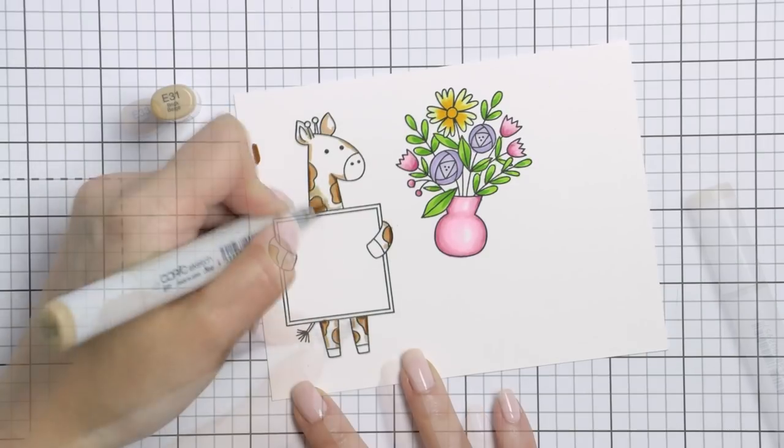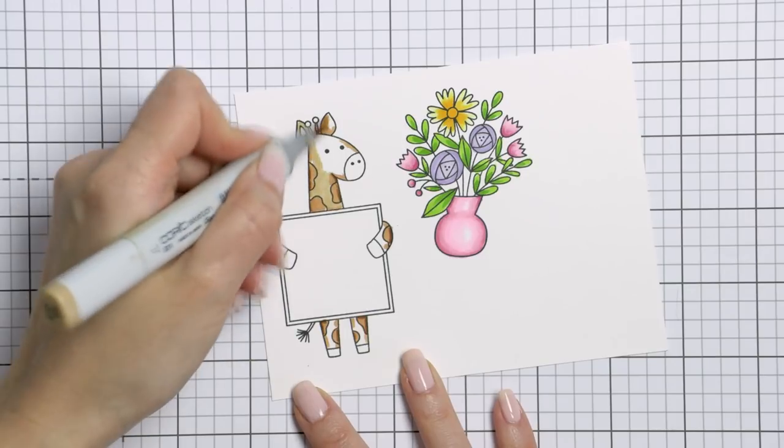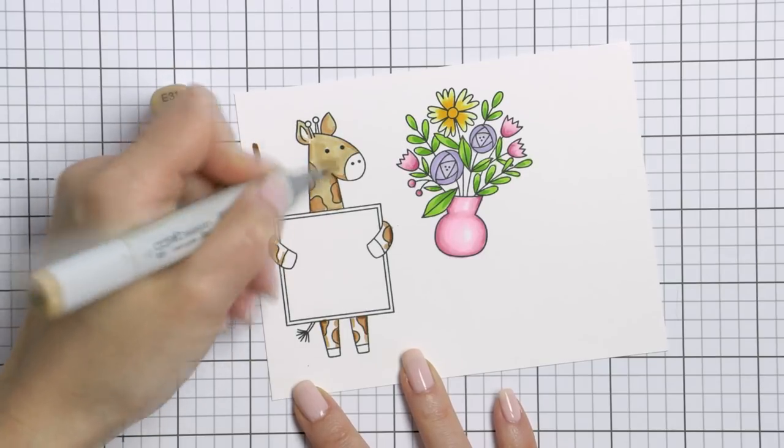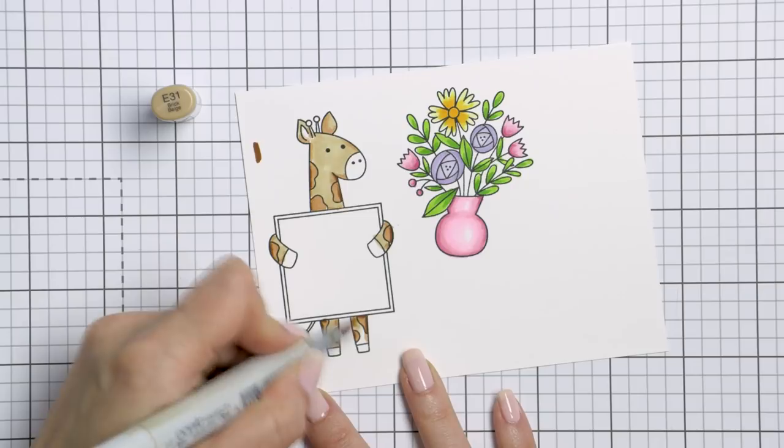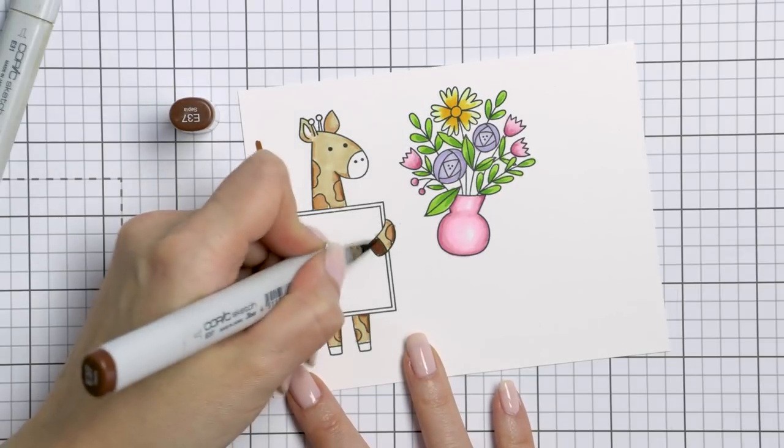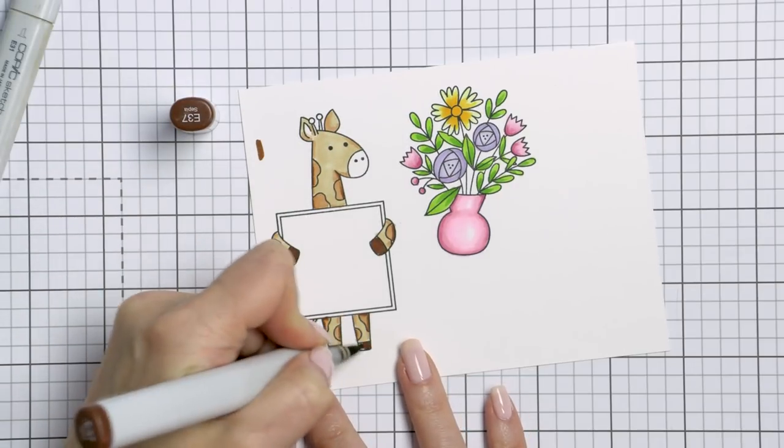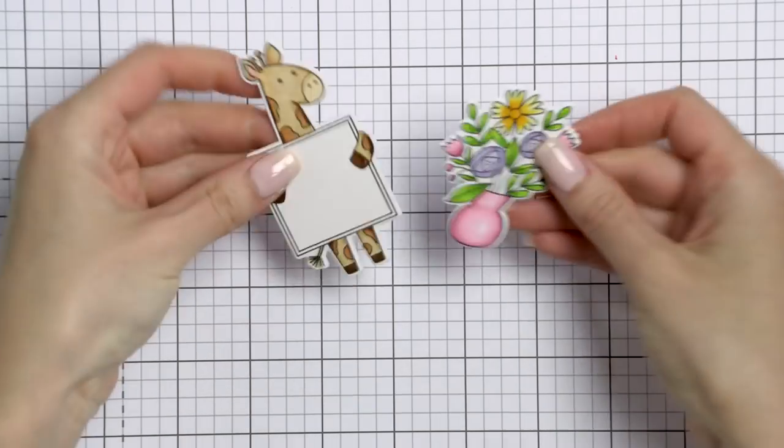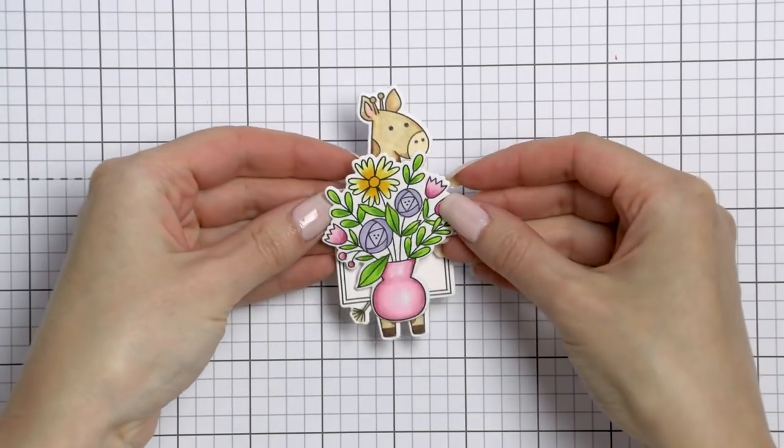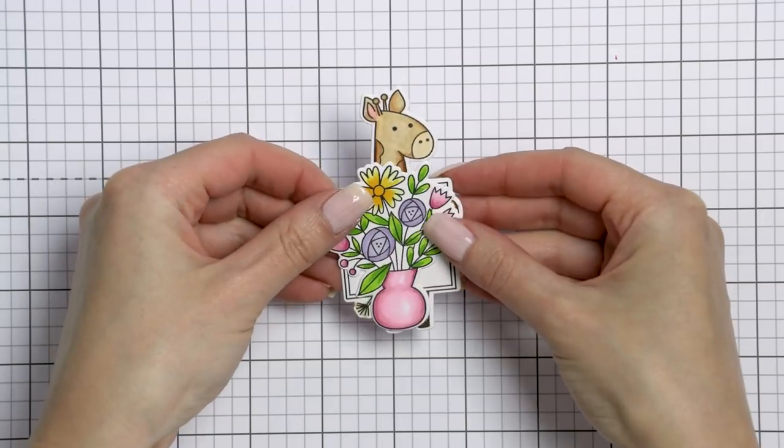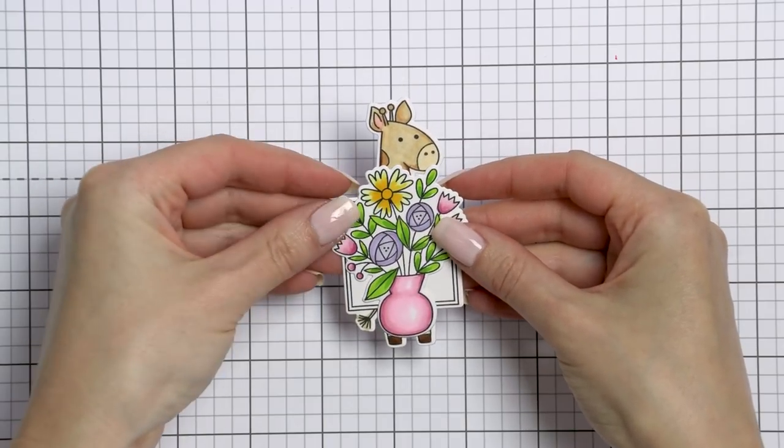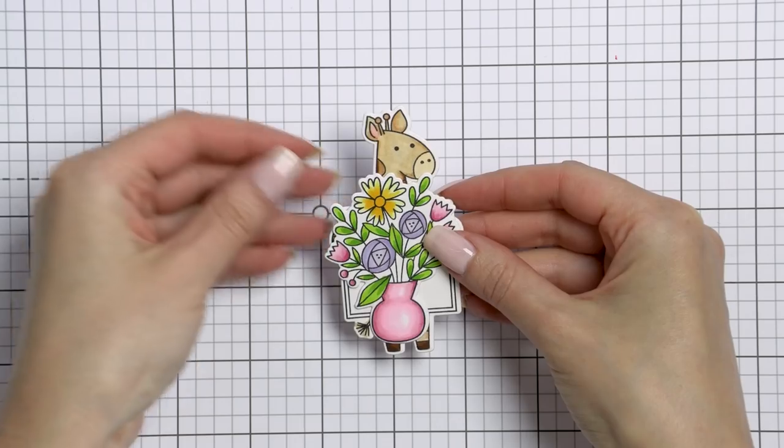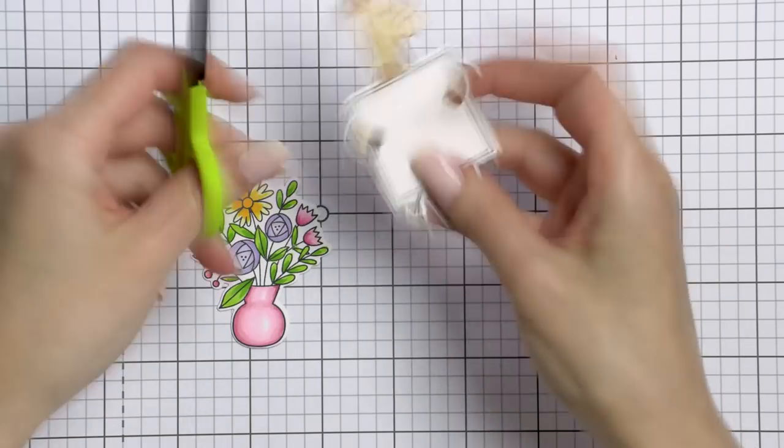I'm not coloring the middle frame part of the giraffe as I actually plan to combine these two images and have my critter holding a floral bouquet and not the frame, so no need to do any coloring there. So here's how I want to combine these. You can see that the frame remains visible in this case, so I need to trim it down so that only the giraffe shows from behind these flowers.